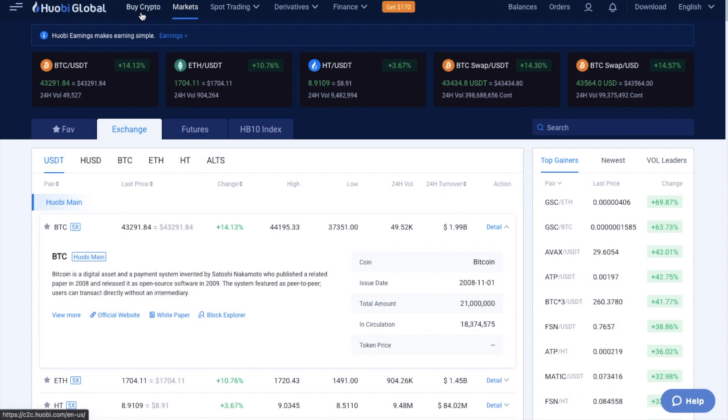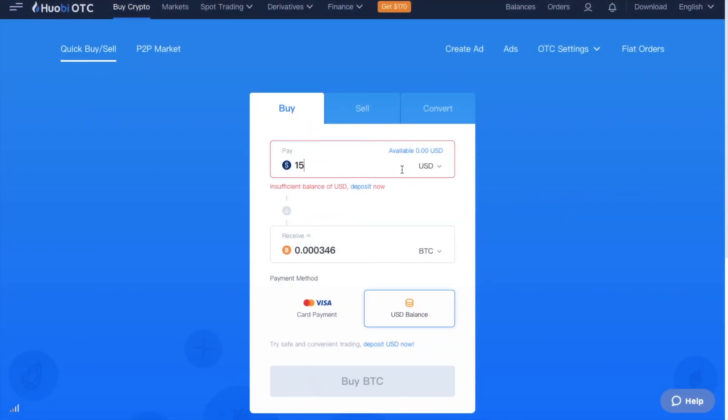But if you don't already have any crypto to trade with, they do have the option to buy at the top of the screen here. And this gives you an option to do a quick buy and a quick sell or convert. And you can buy with fiat currencies,